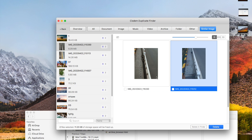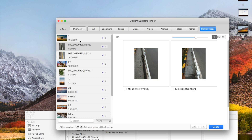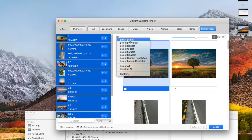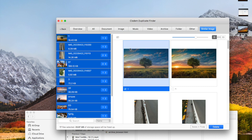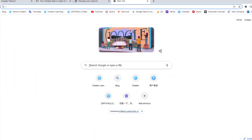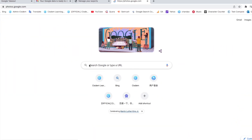You can preview them by groups and manually select duplicate images that you want to get rid of one by one. The selection rules here can help you mass-select duplicates. After previewing, click 'Delete'. Now all the duplicate photos are gone from your computer.